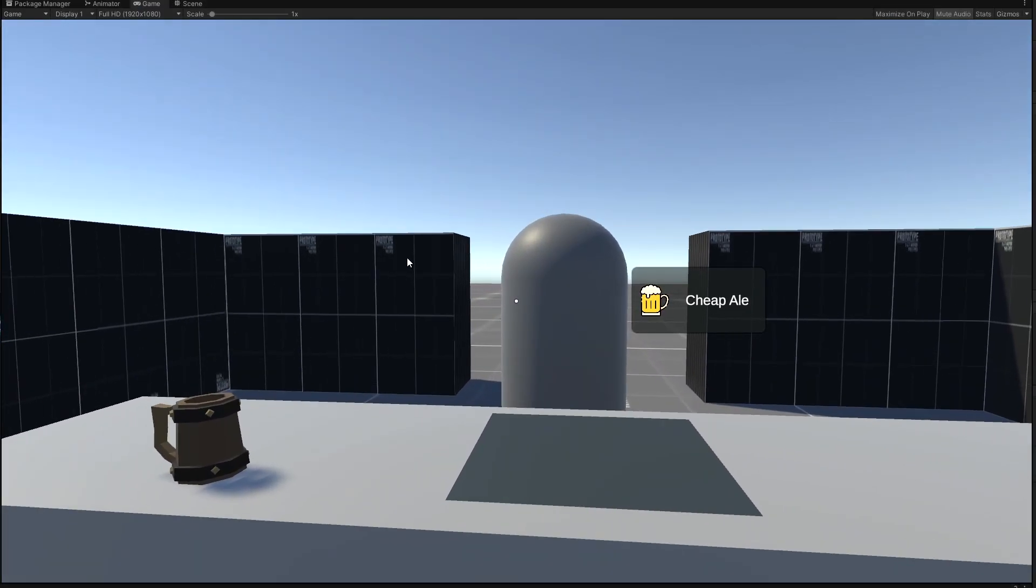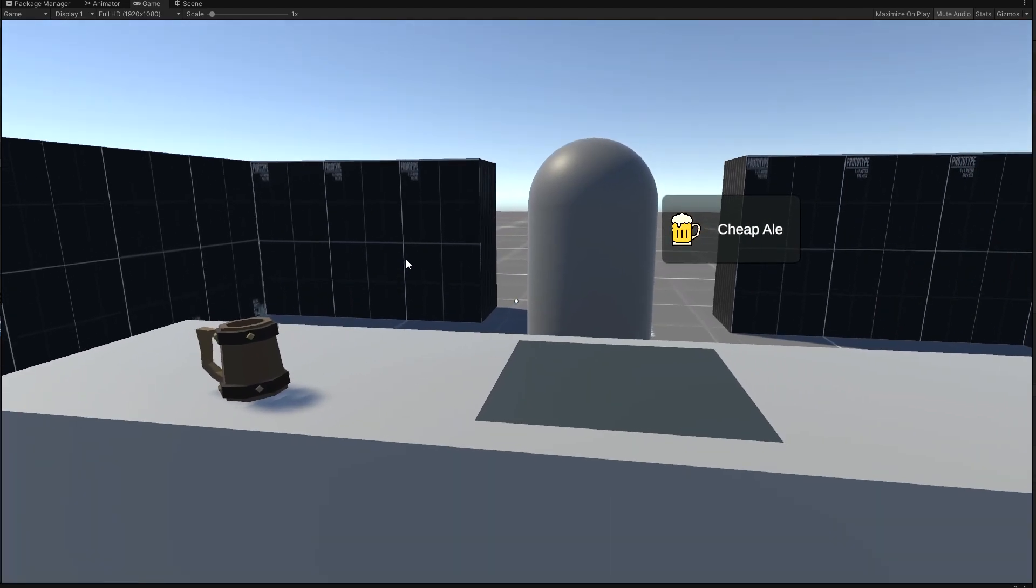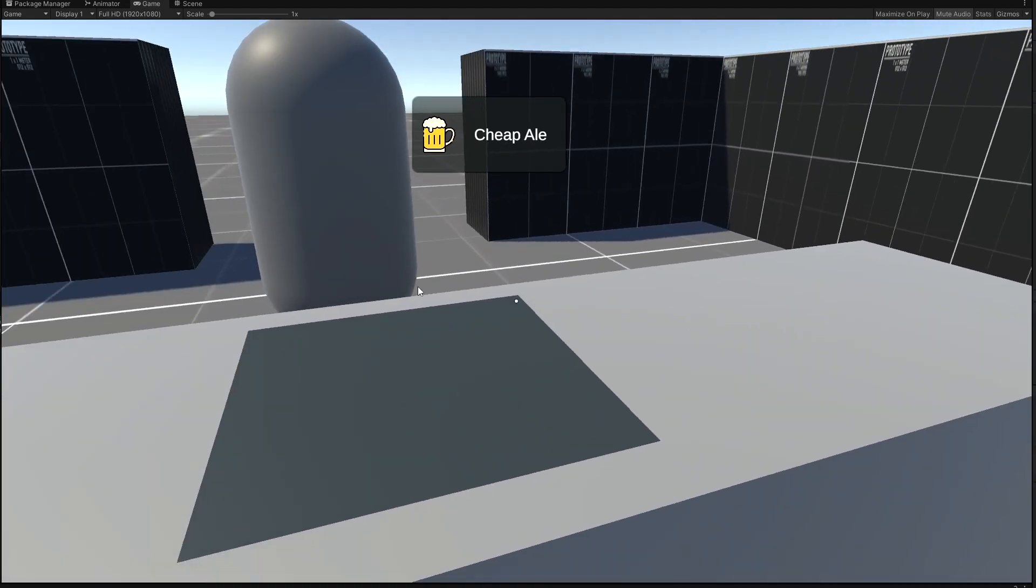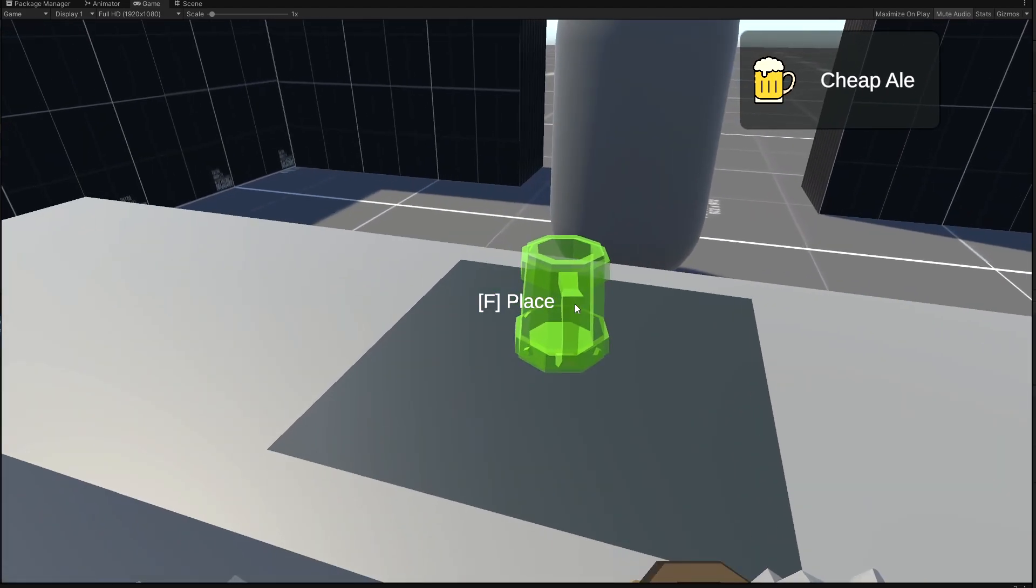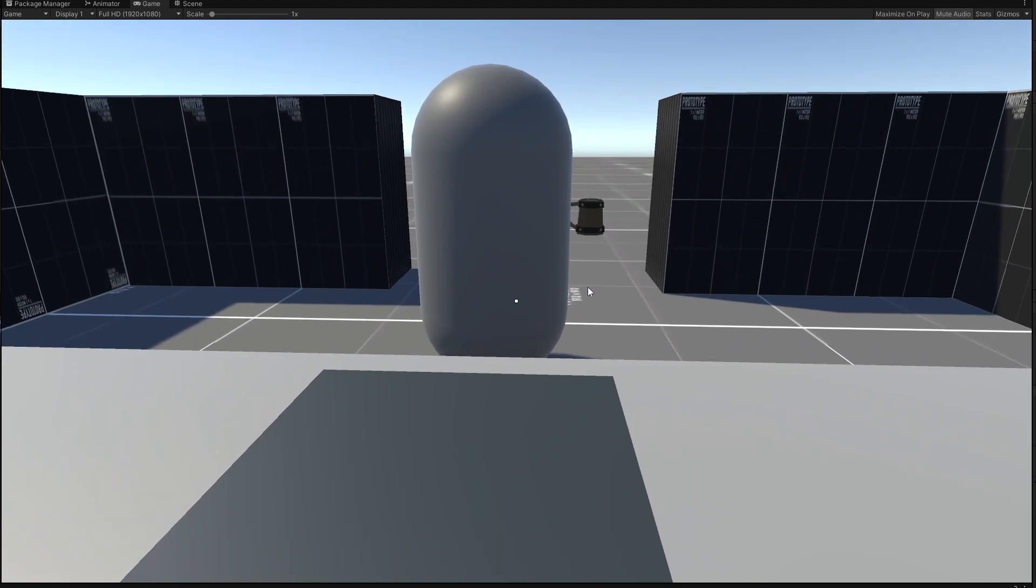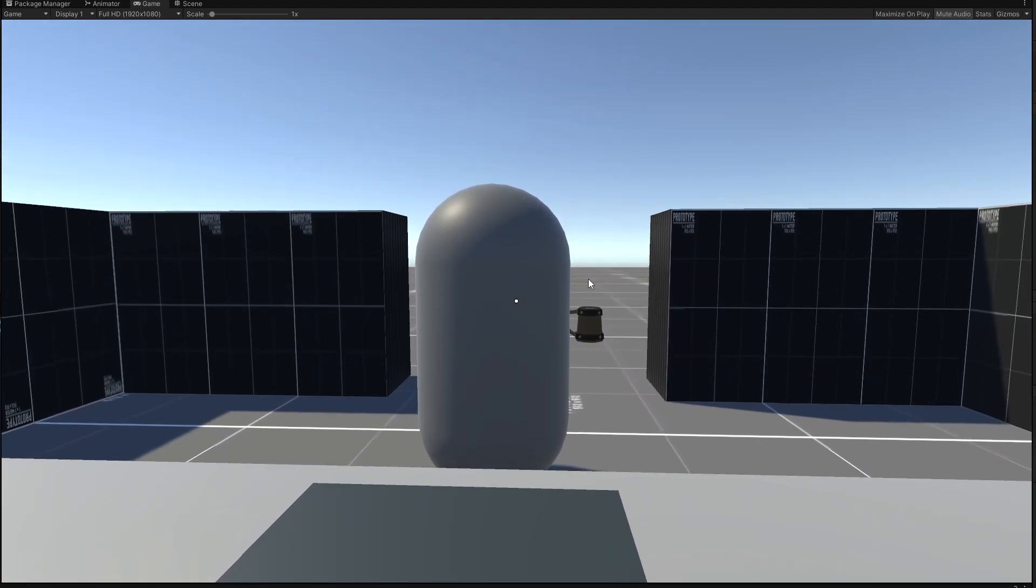So here now the customer can walk in, it can order something such as cheap ale, and it will require you to pick up your mug, fill it, and then place it down. And he's pretty happy.